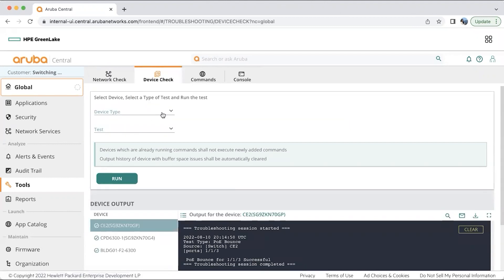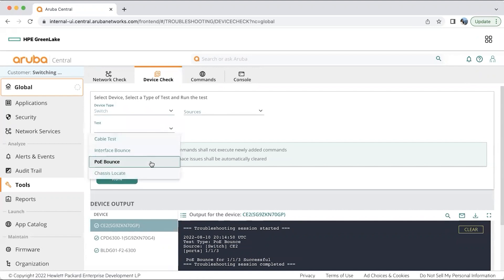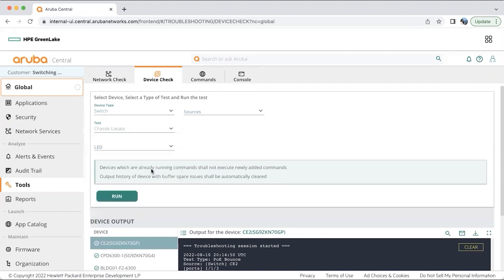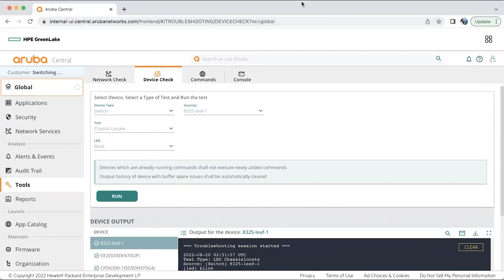Device check has some basic checks like cable test, interface bounds, POE bounds and chassis locate. In this demo, I will explain about chassis locate. Let's say you are in a data center environment working with around 50 to 100 switches and you want to find one of your switches which is having certain issues like a port flap or any switch being disconnected. Chassis locate helps us in a very effective way by blinking a very bright blue LED on the switch and making it easy for us to find it.